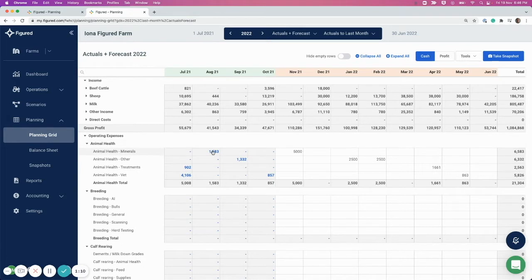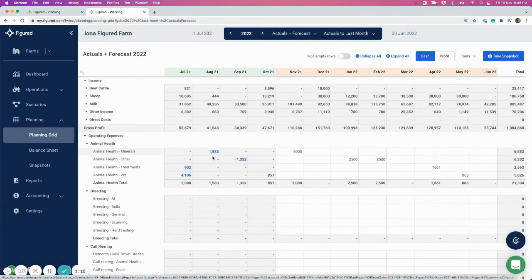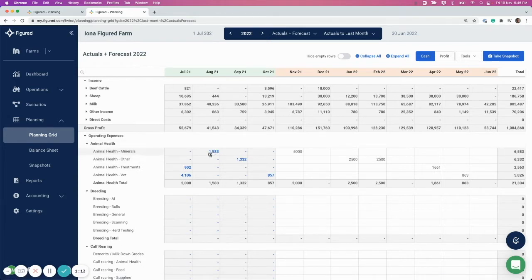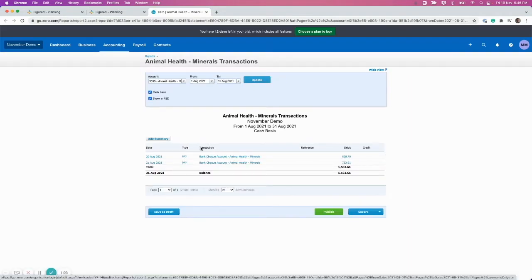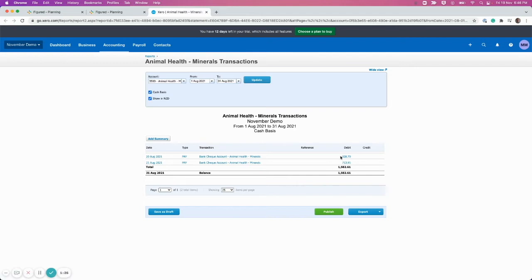Any of these blue links are clickable and will take you directly through to the transaction in Xero. You can see here for Animal Health Minerals, I've got a combination of two transactions that make up that total for the month of August.